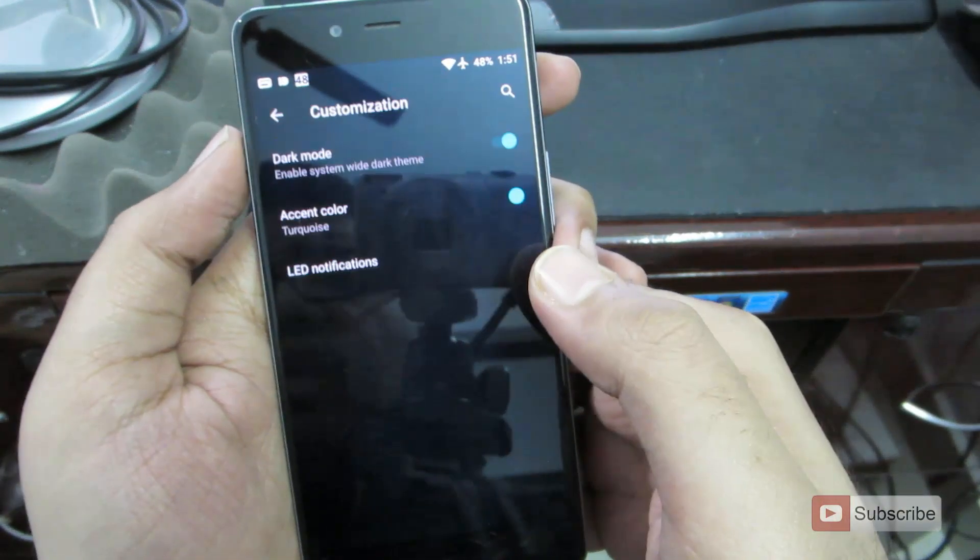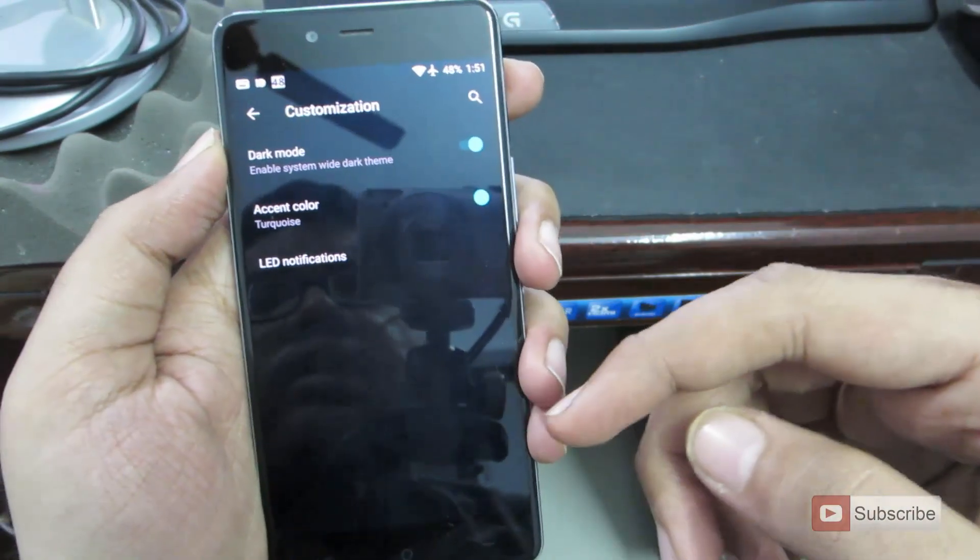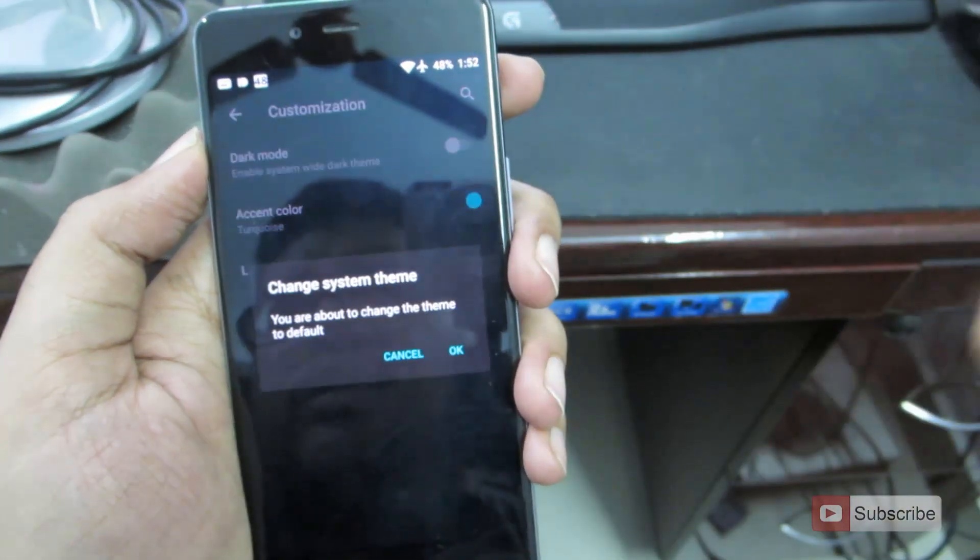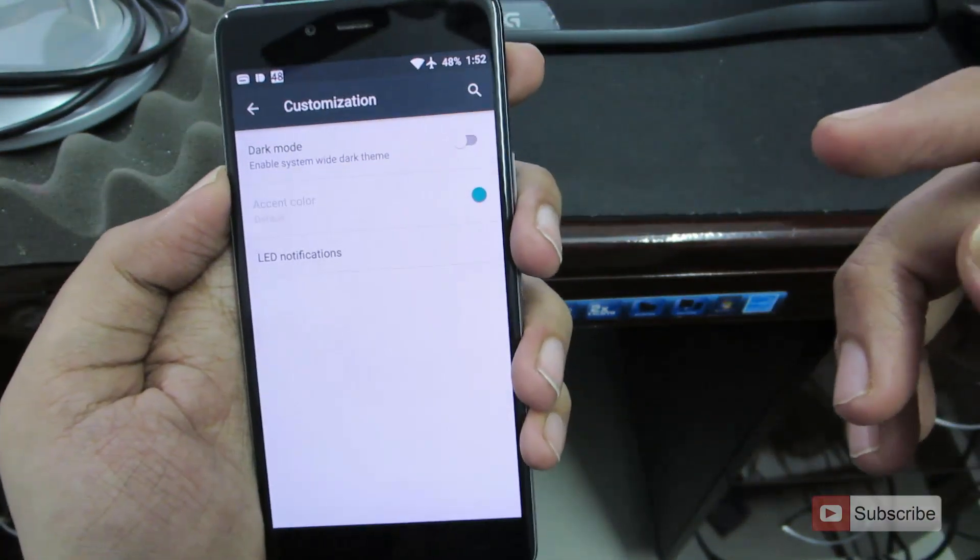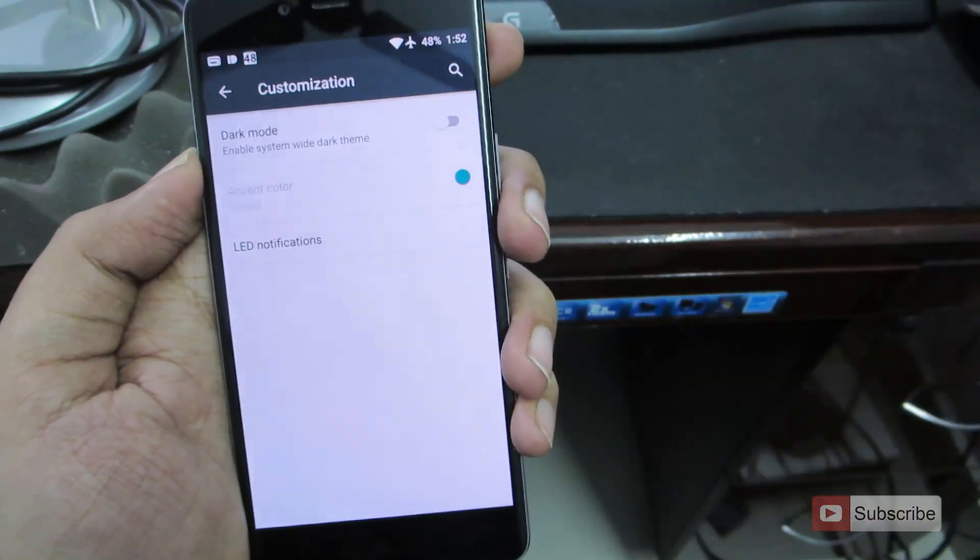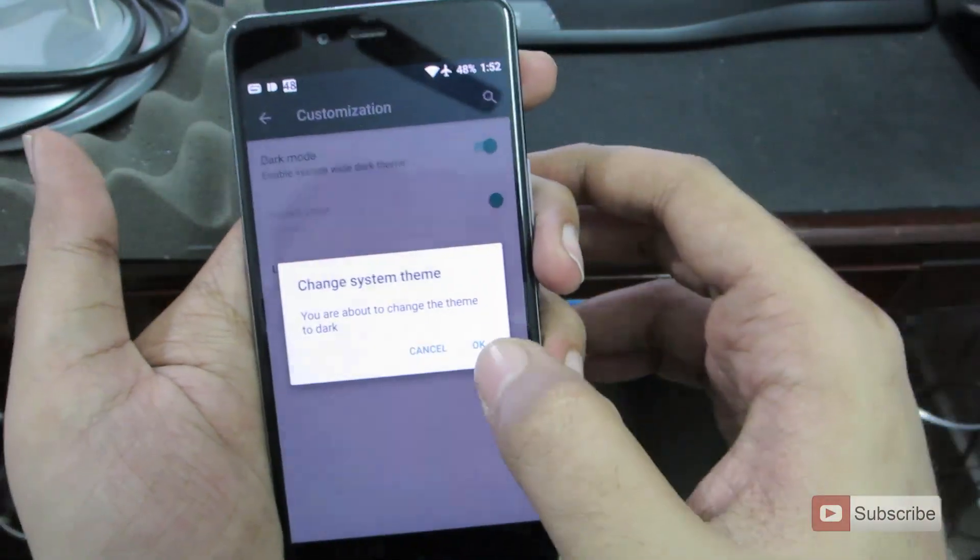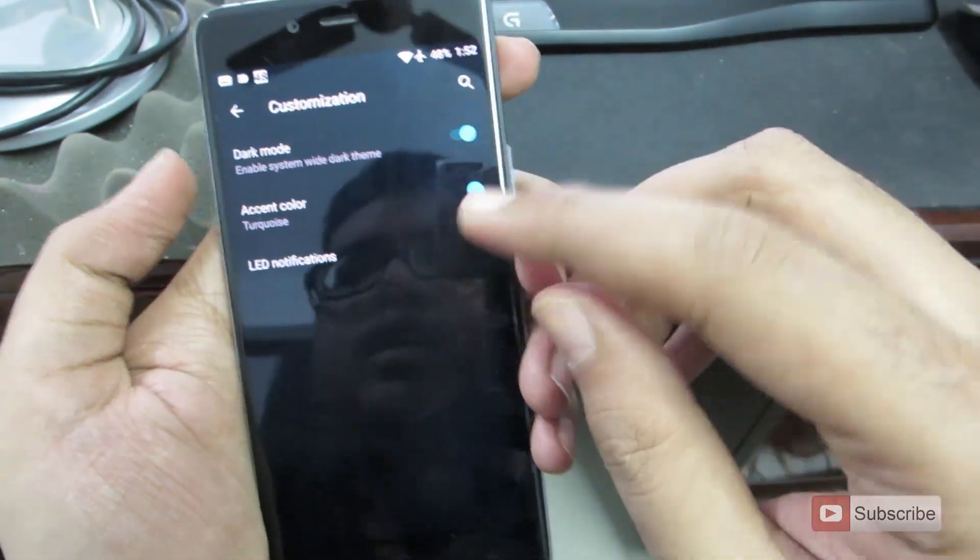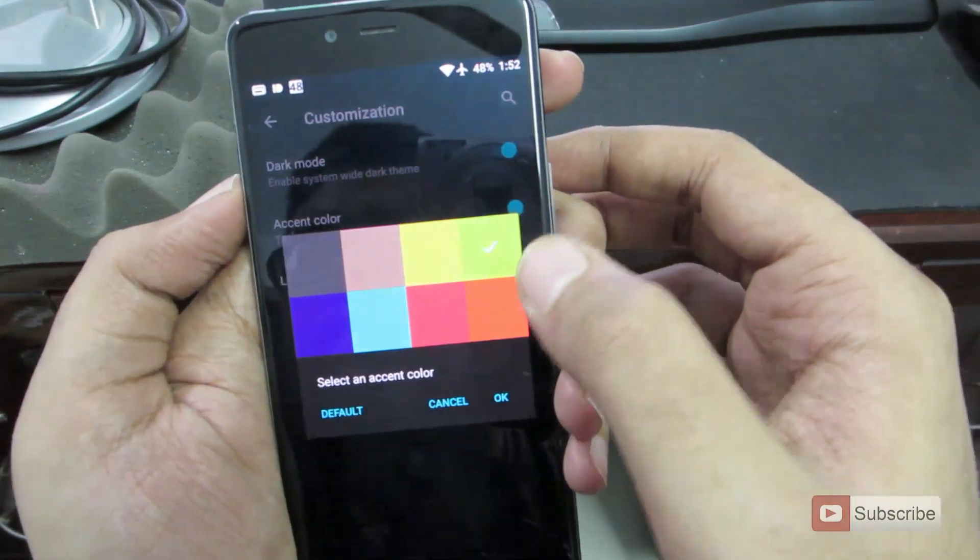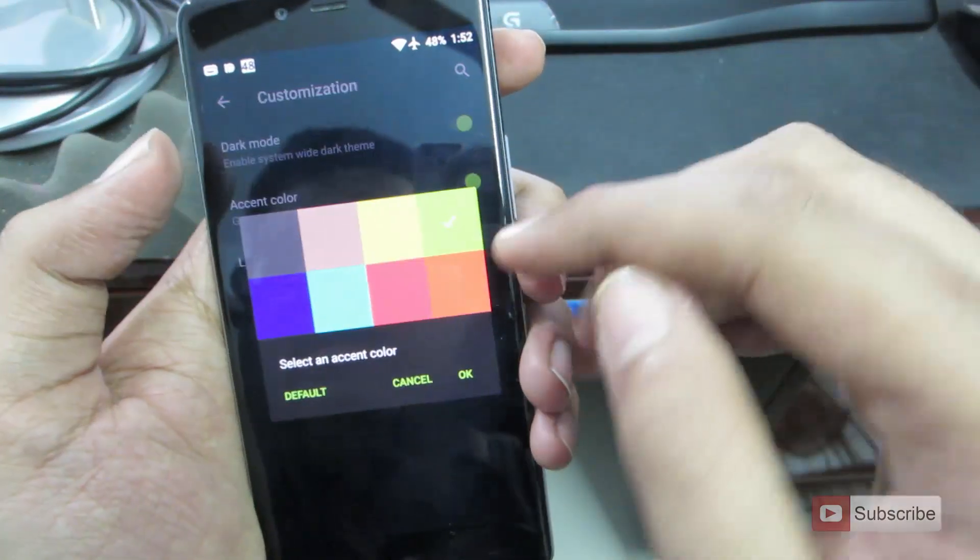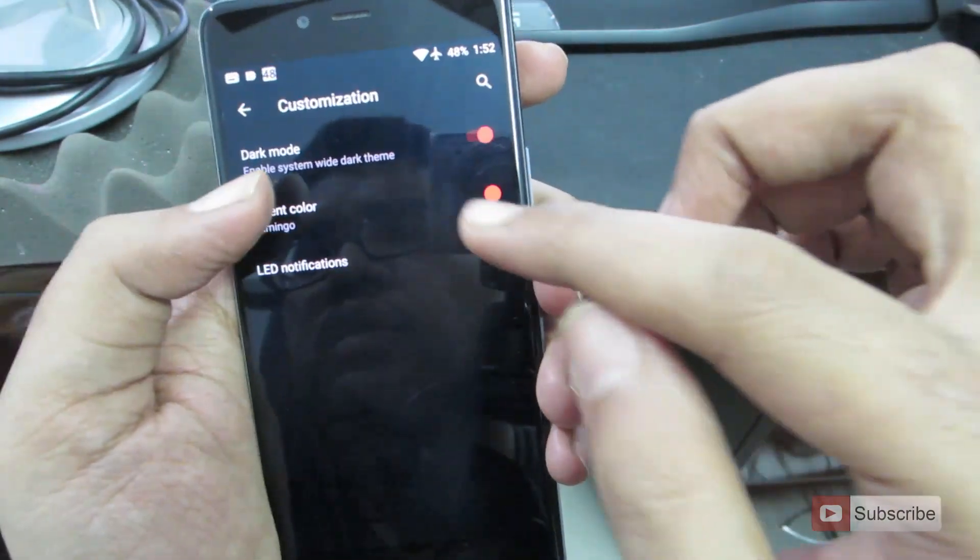Going on, we have the customization section where we have the dark mode. As you can see, the entire screen is black because of the dark mode. If I disable it, we have your normal lollipop mode and everything looks bright and shiny. But I like everything black. So enable the dark mode and we have this awesome black theme. And we have something called as accent colors. We can change the colors from here. It simply changes these toggle colors to whatever you want.